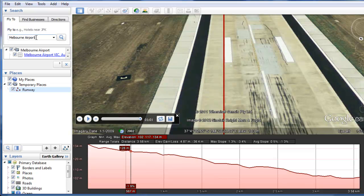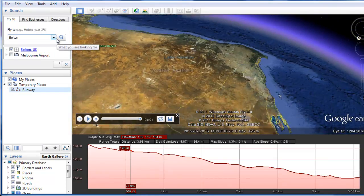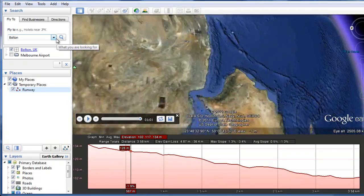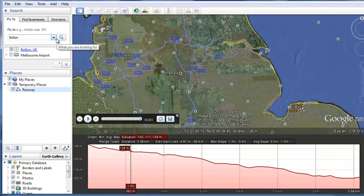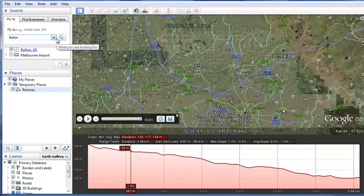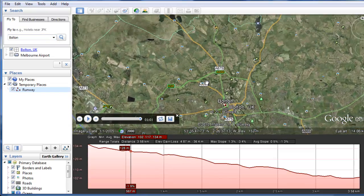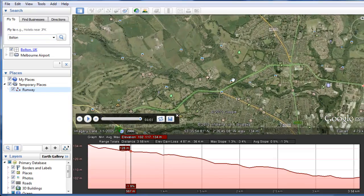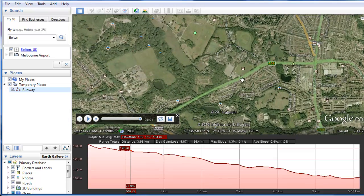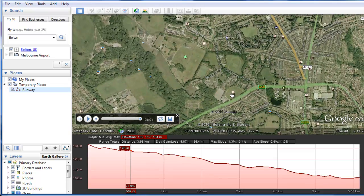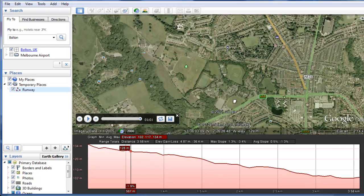Let's go look at somewhere else that is a bit more steep. I'm going to go to the North England town of Bolton, because I know that's quite hilly. There's Bolton. I happen to know that up here there's a school, and supposing we're doing the path to school for one of the students, who's perhaps on his bicycle.